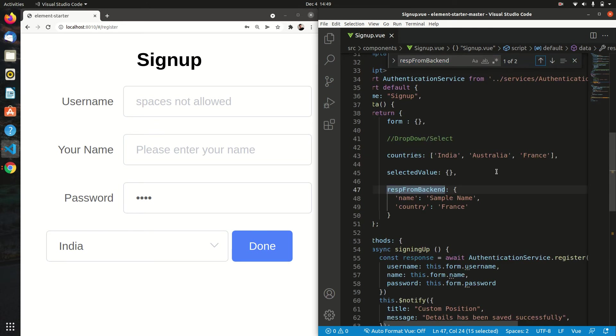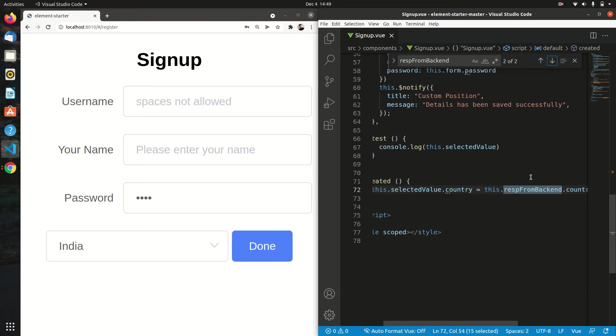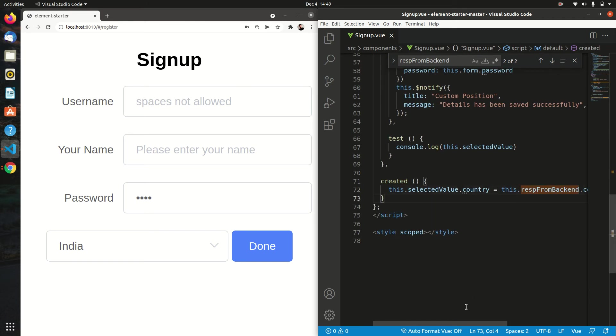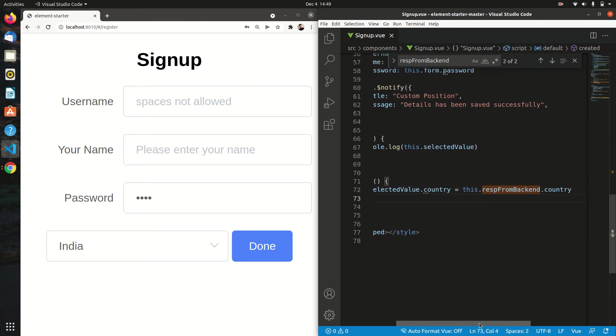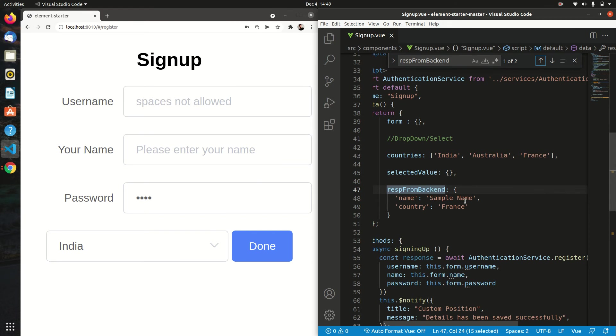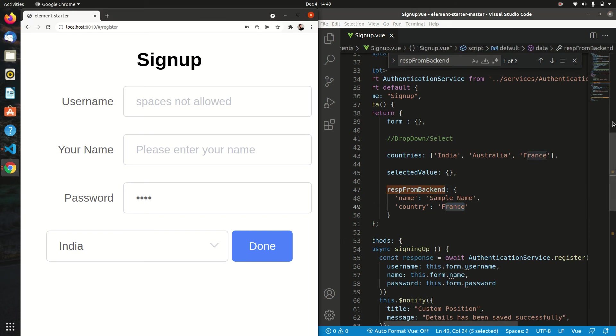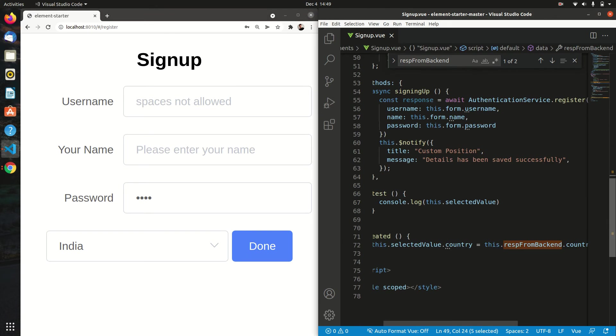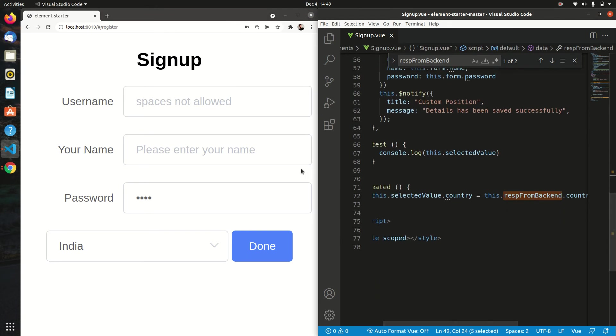You can see it has two fields, name and country, and the value of response from backend is country.country, which is nothing but the actual value that it has, like France. So if we do this, we will face this problem.